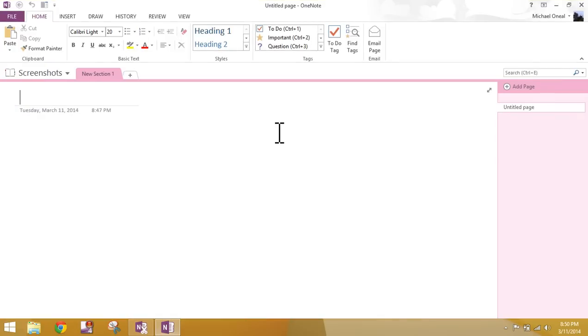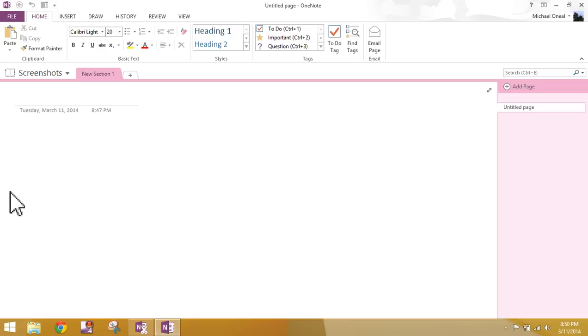If you're in Windows 7, simply start menu, all programs, Microsoft Office, and then OneNote.